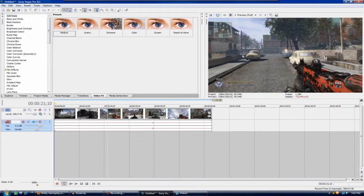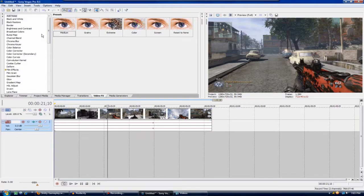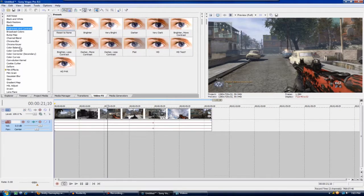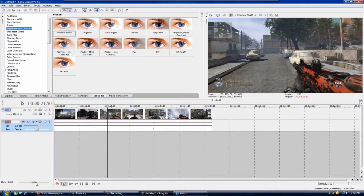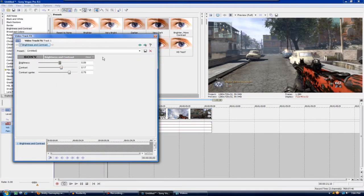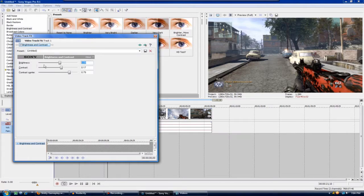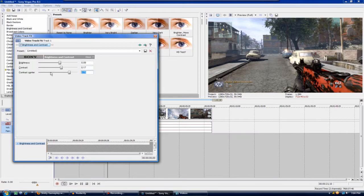Now what you're going to want to do is add your color corrections and all that good stuff. Mine are pretty simple. I just add a brightness and contrast here, hit reset to none, I have a preset and you can just copy that down: brightness 0.09, contrast 0.17, and contrast center 0.79.